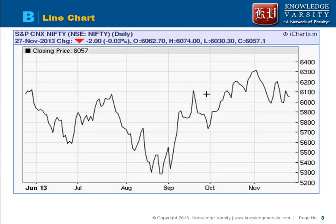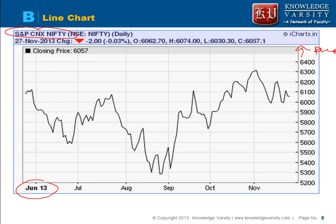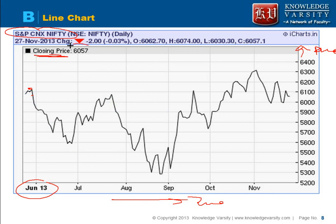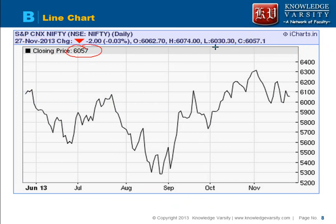An example of a line chart on the SNP CNX Nifty from June 2013 shows the price pattern. The x-axis is time and the y-axis is price. A smooth line is drawn connecting the closing prices. For example, on 27 November the closing price was 6057, and that is represented on the chart.